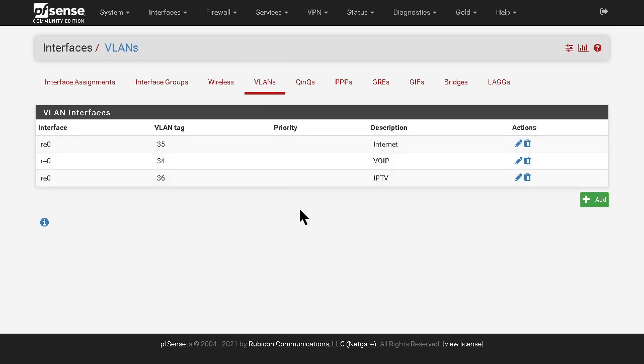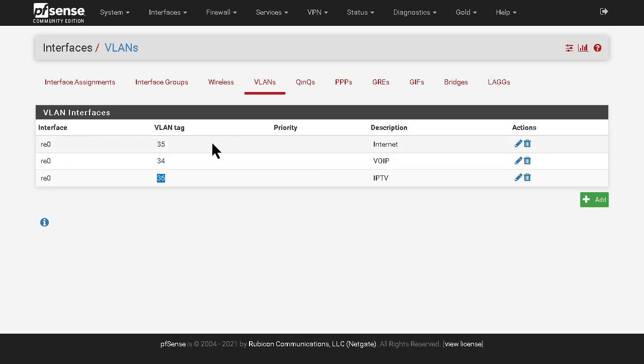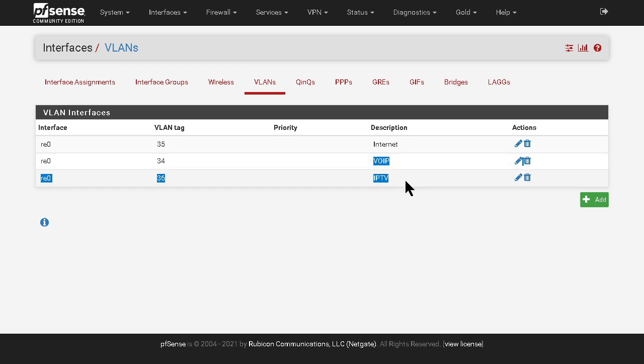So you have to go to VLAN and create those VLANs: 35, 34, and 36. They correspond to the internet, voice over IP, and IPTV services by Bell. Not all of them are essential, if you just want to create the 35 that's fine.